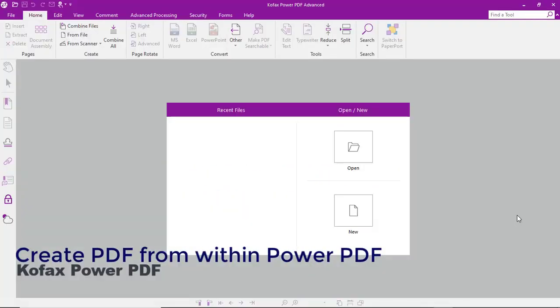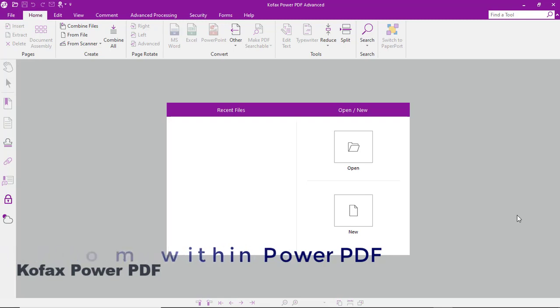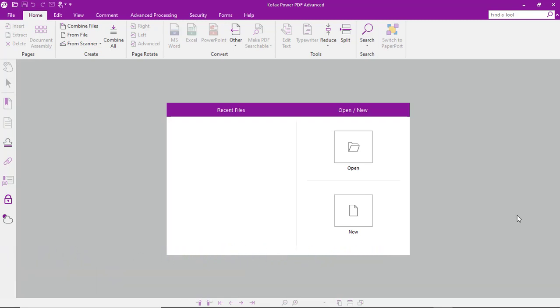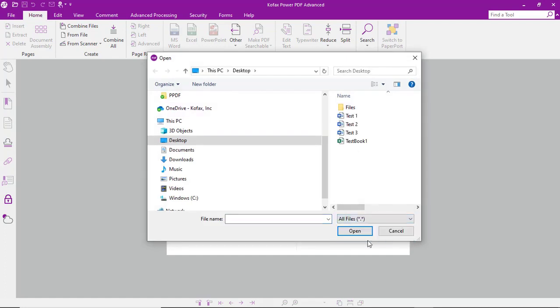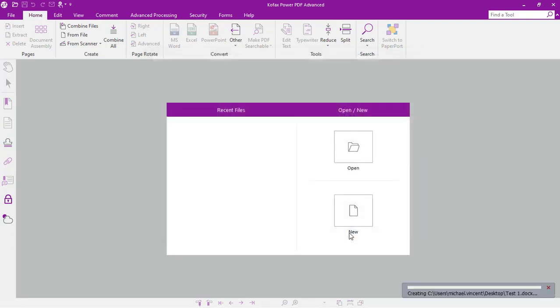Let's take a look at the process for creating a PDF with COFAX Power PDF. First, you'll select Open, change the filter to show all compatible file types, select a source document, in this case a Word document, and a few seconds later you've got a PDF.